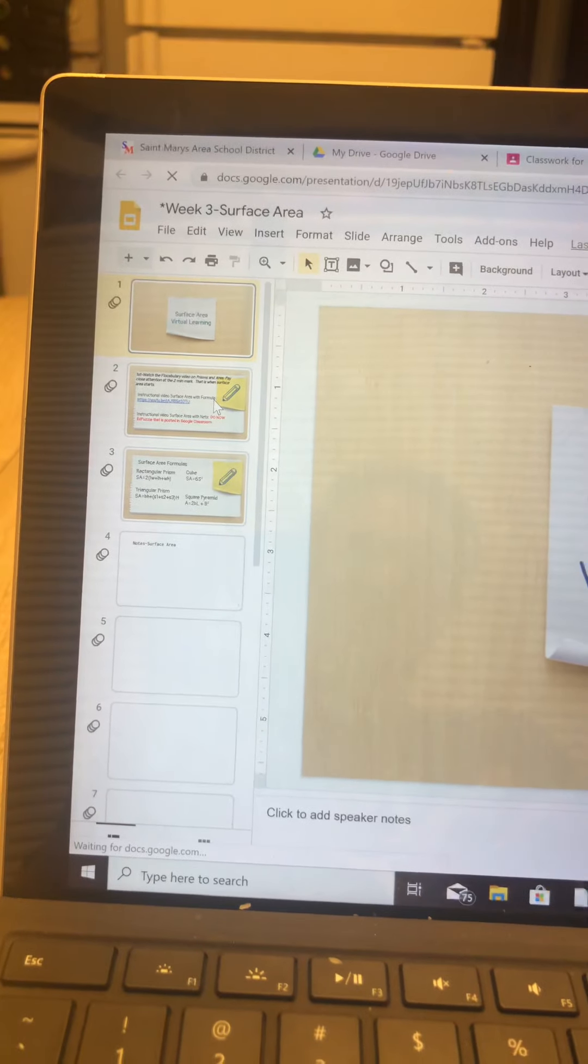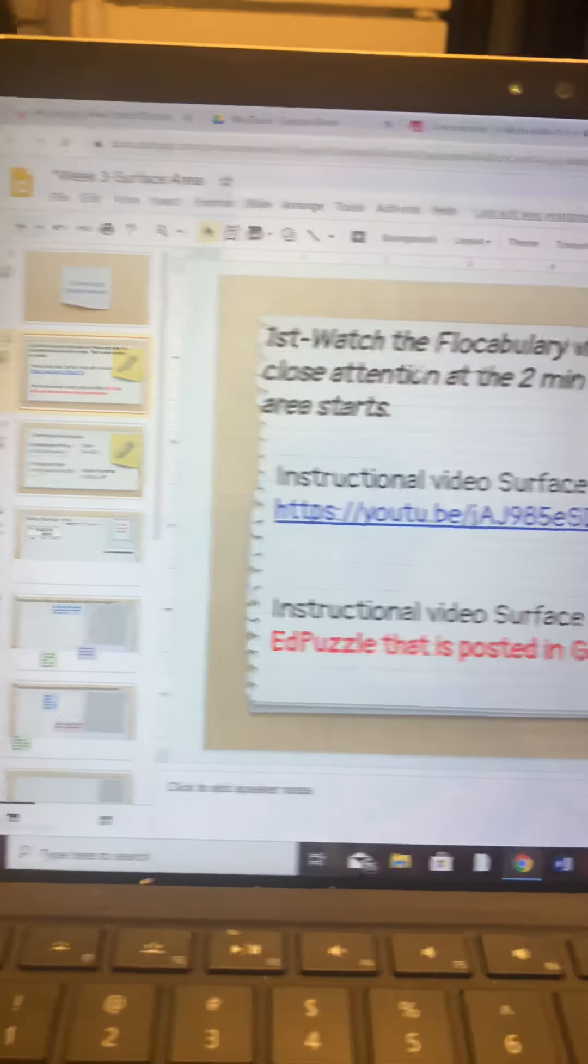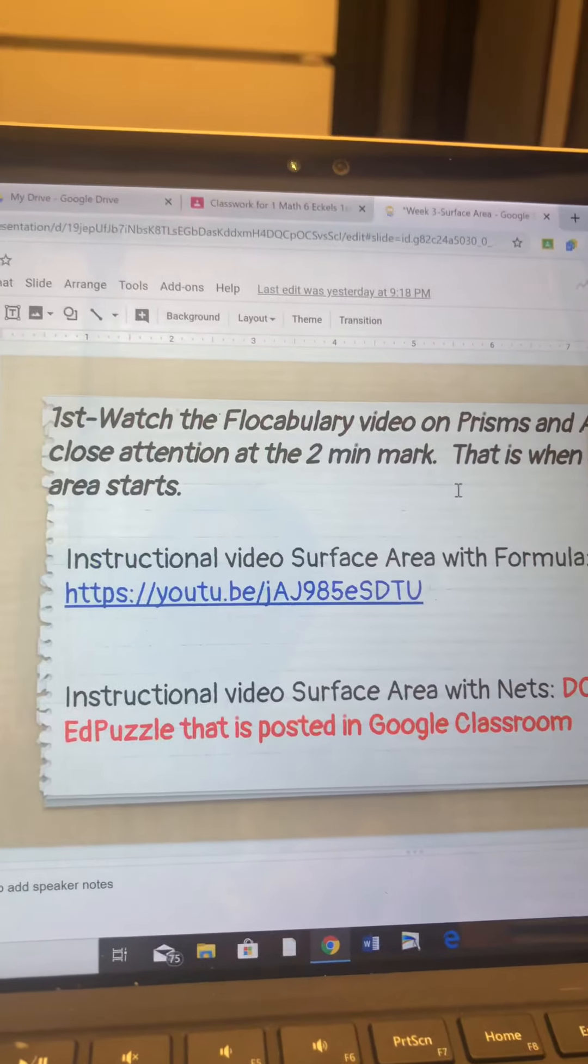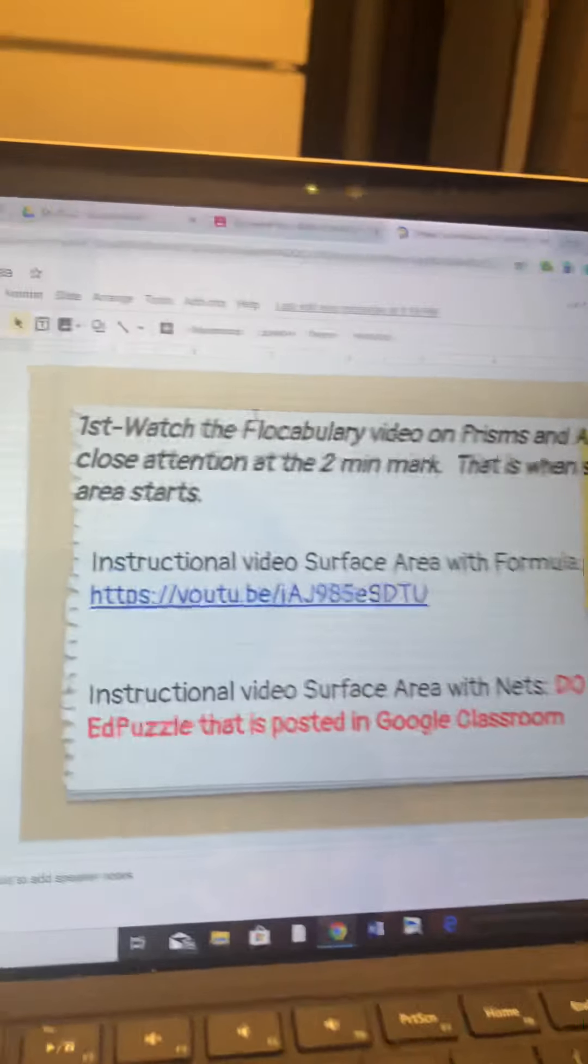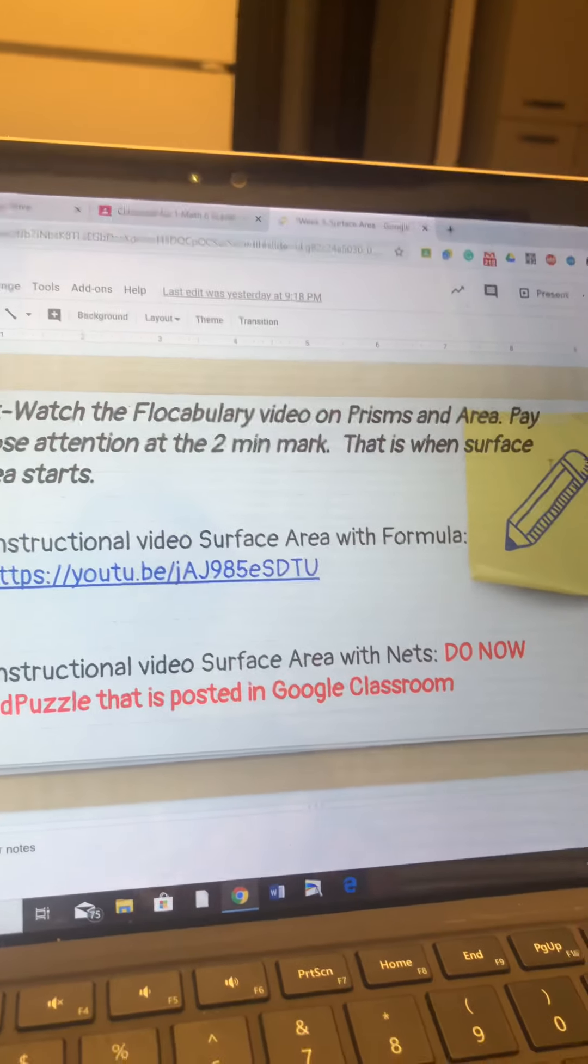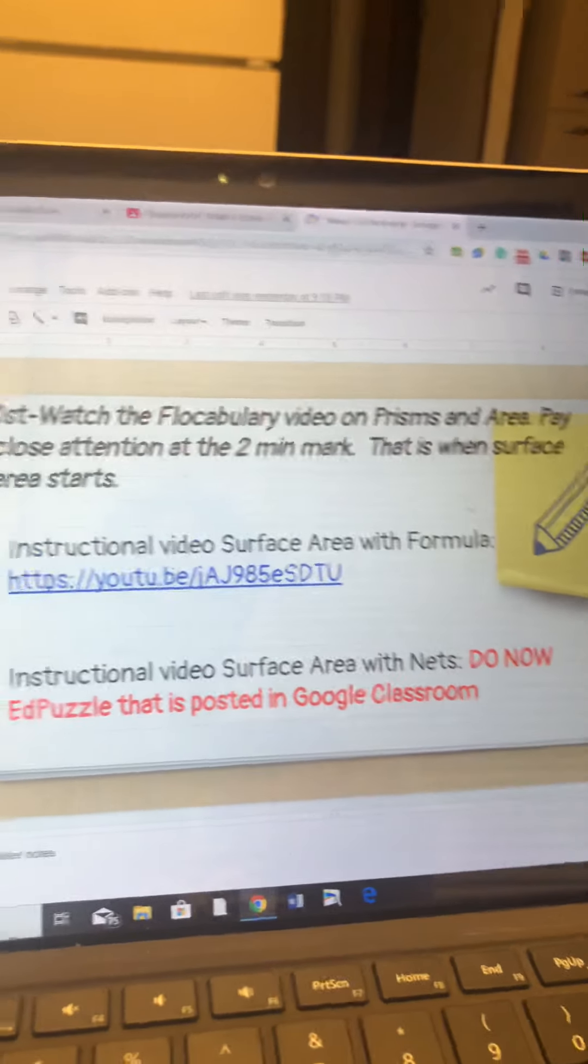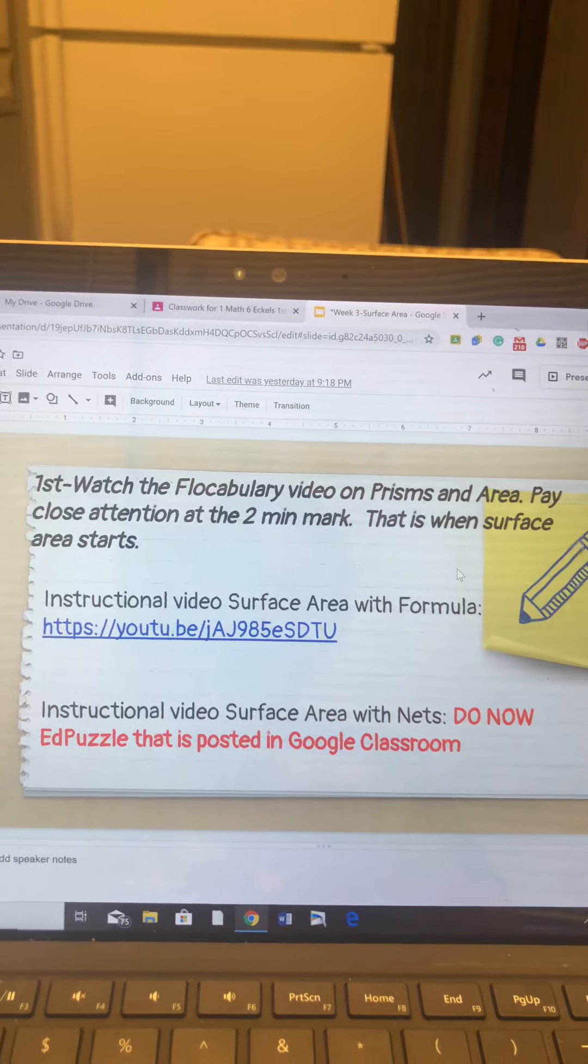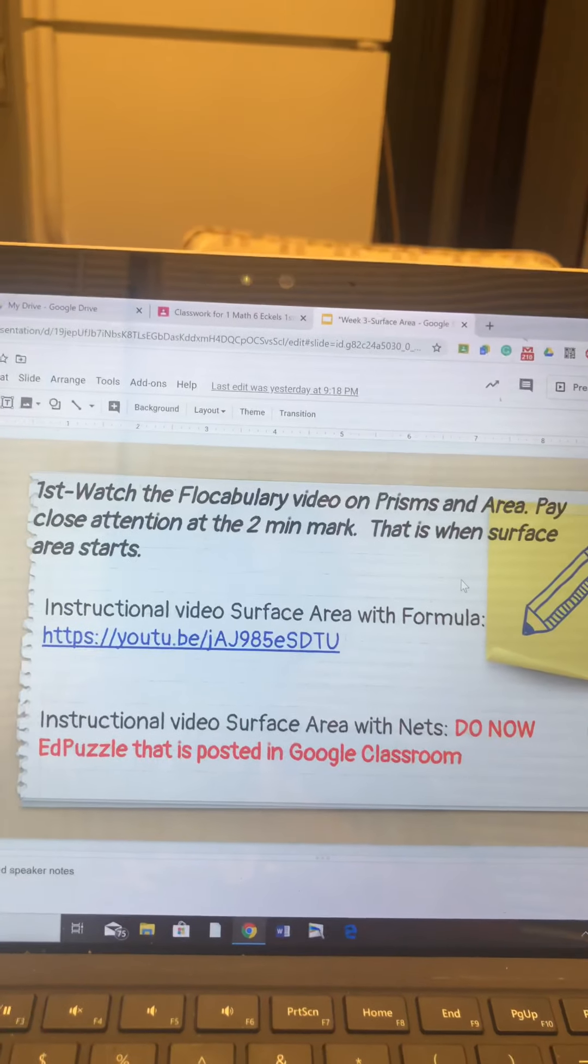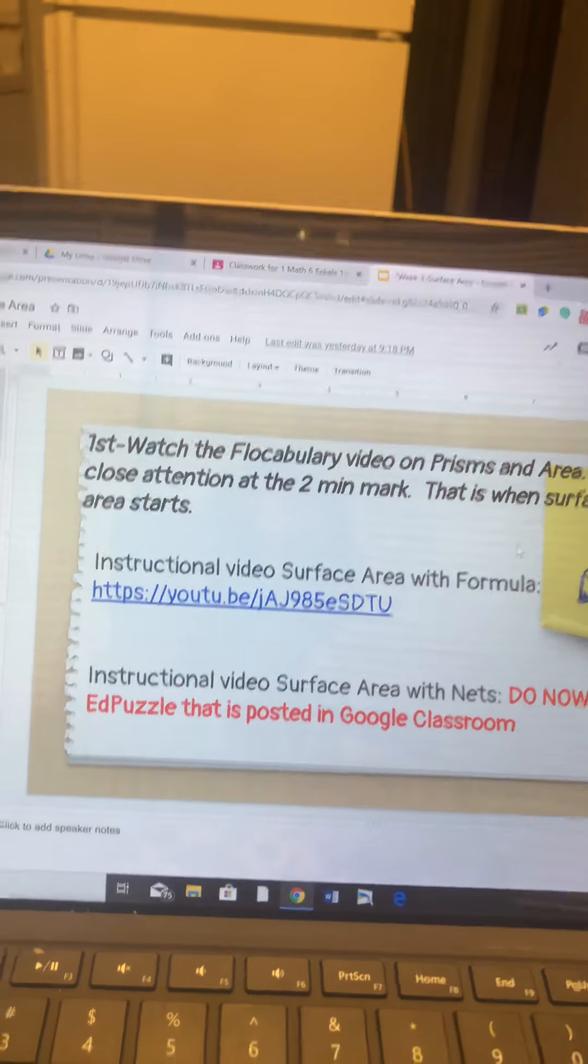Slide number one says number one: first watch the vocabulary video on prisms and area. Pay close attention at the two-minute mark. That is when surface area starts. So that video starts out with volume and area and then it goes into surface area. So at two minutes is where it starts to get important.